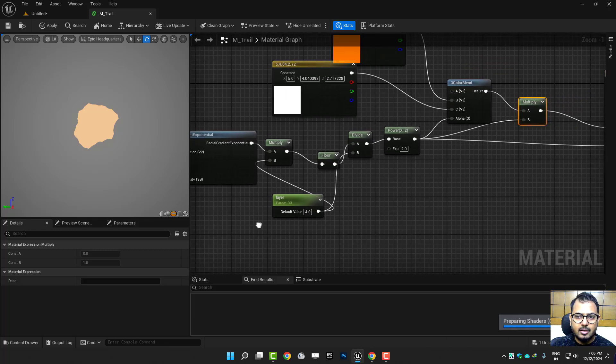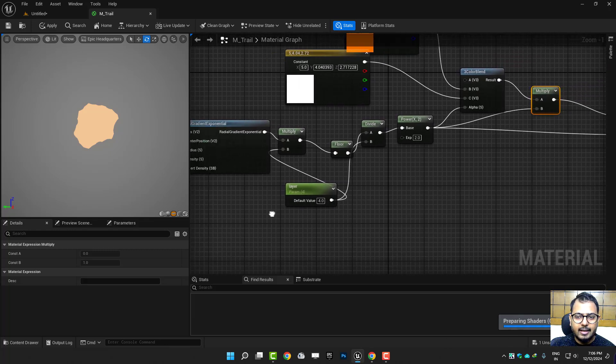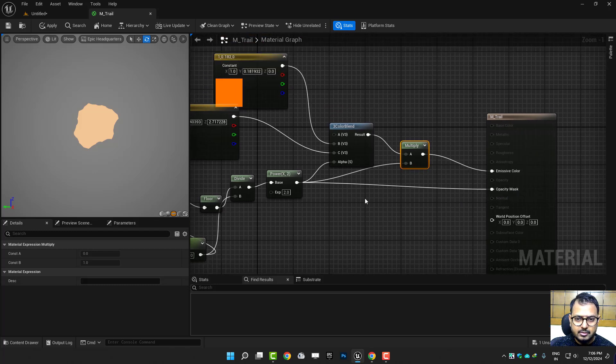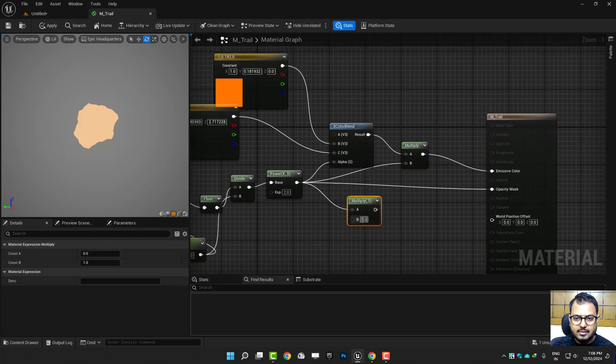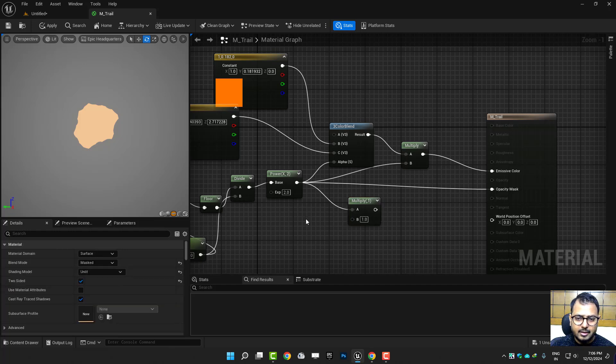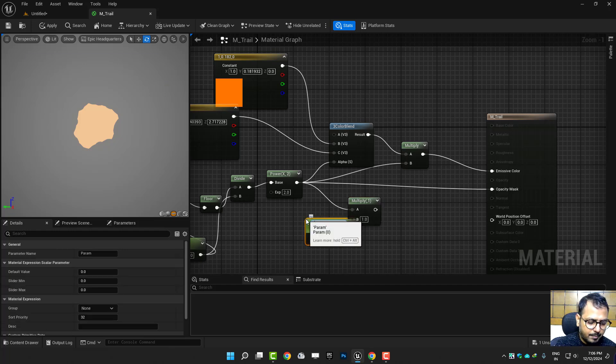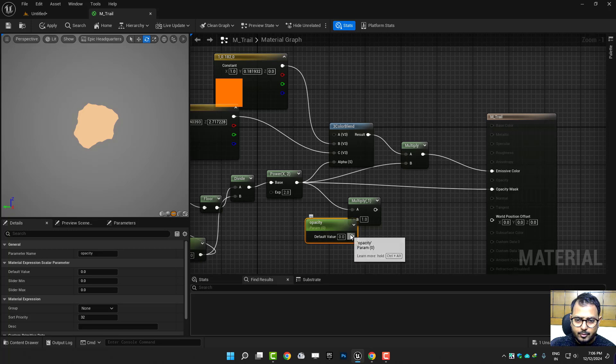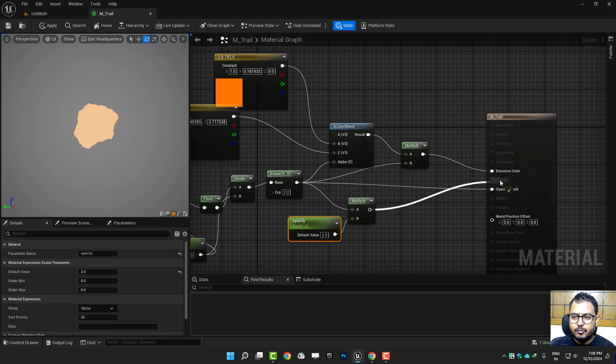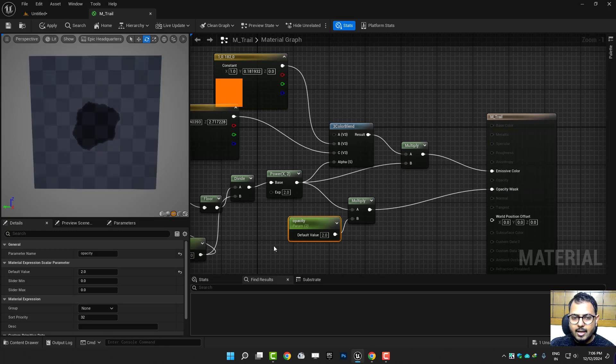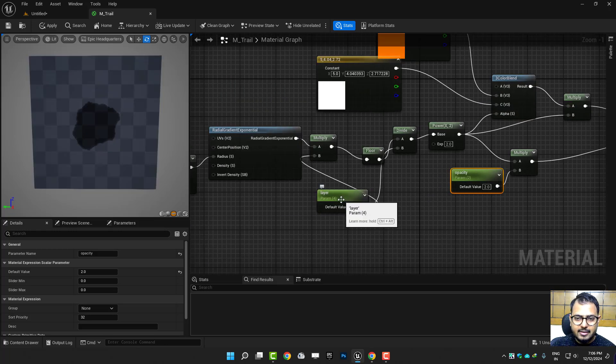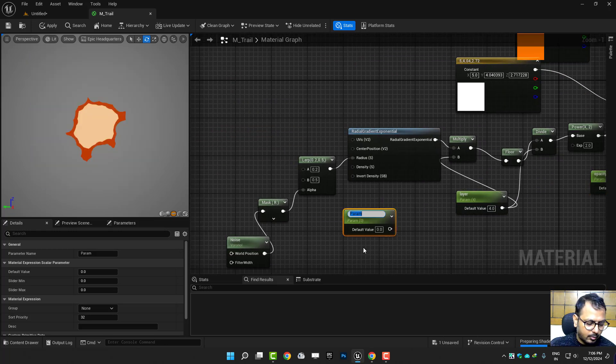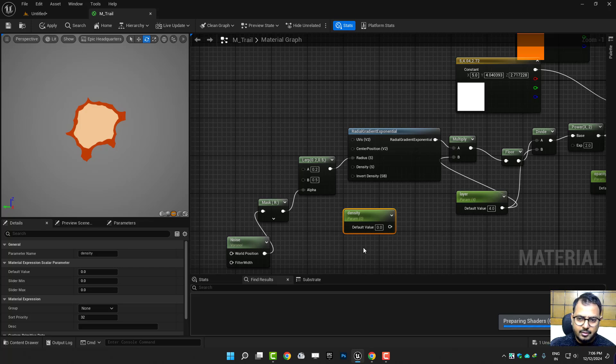Opacity is just gone because it has less value. So let's make parameters opacity. Okay, so this is my opacity. I'll just make it maybe two for now. And then this is the layer, and let's make one more density. Default I'll set two.